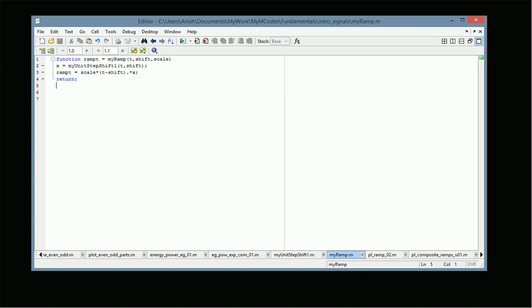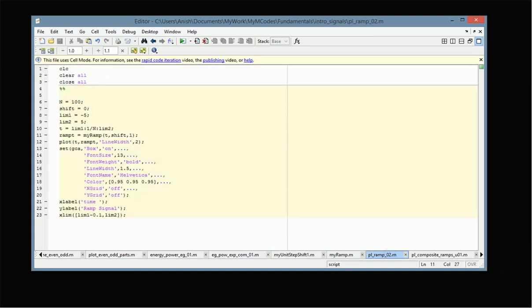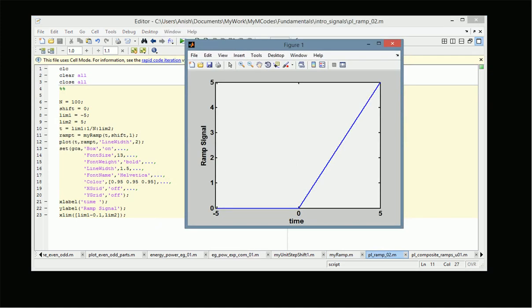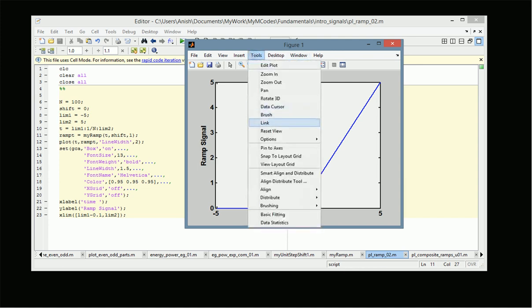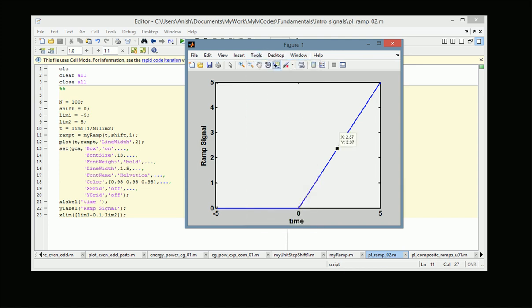For scale equal to one and shift equal to zero, ramp equals r(t) times x, where x is the unit step signal. When we plot this we indeed get the ramp signal — it starts at zero, and at any given point on the x-axis the y-axis has the same value. For example, at x equal to 2.37 we also have 2.37 on the y-axis.